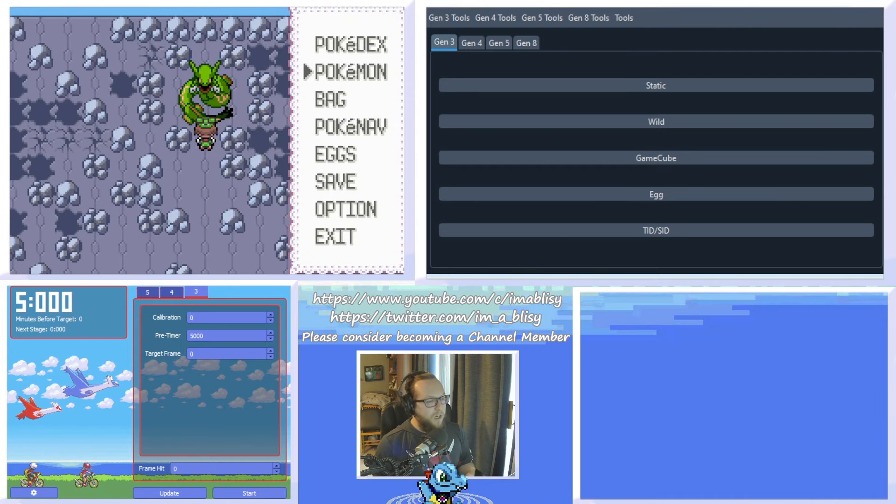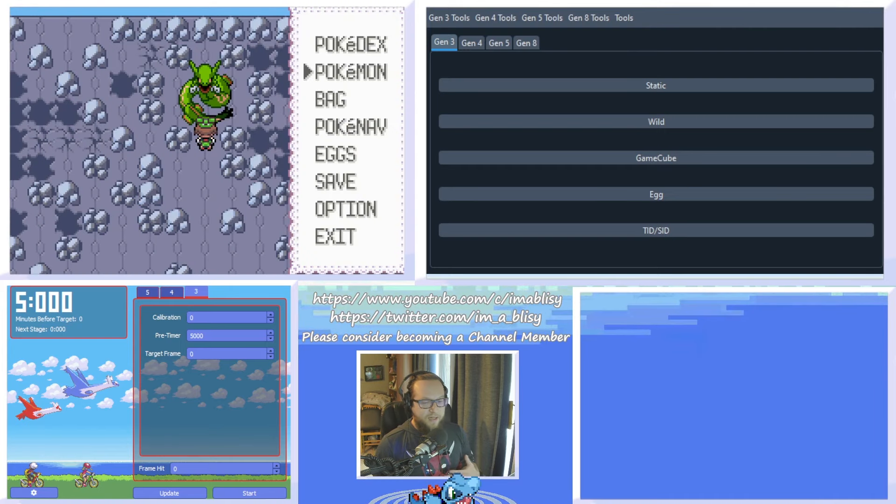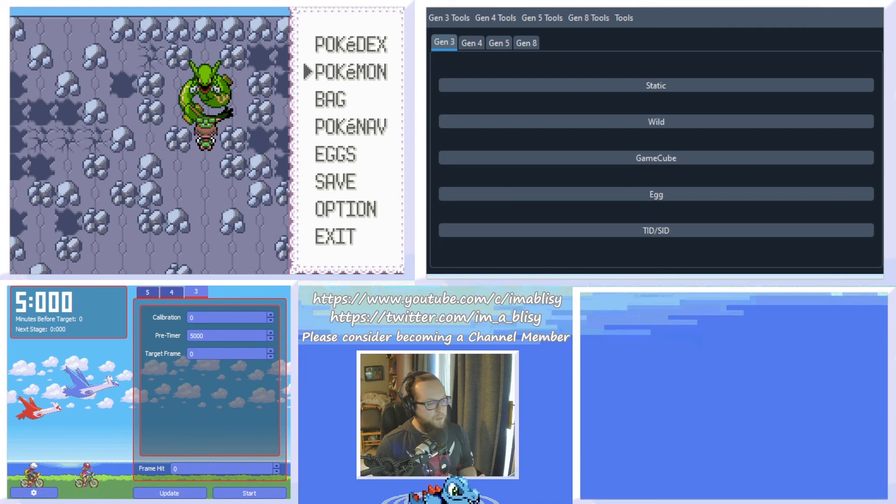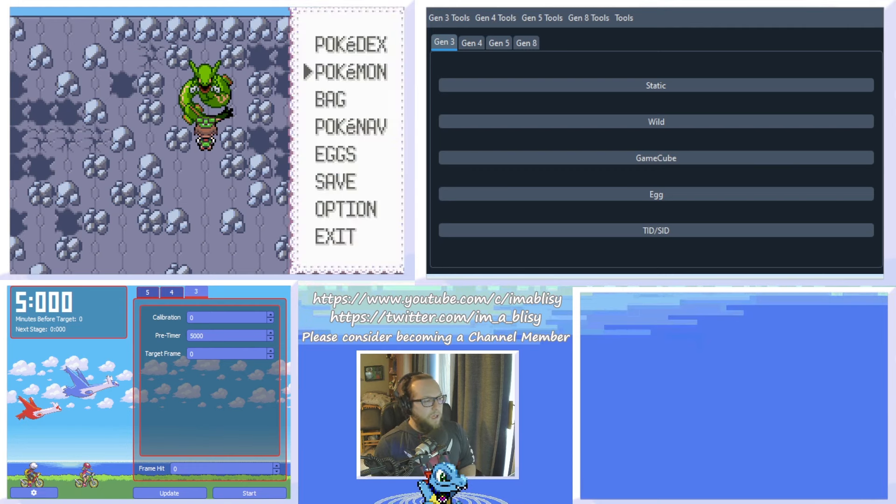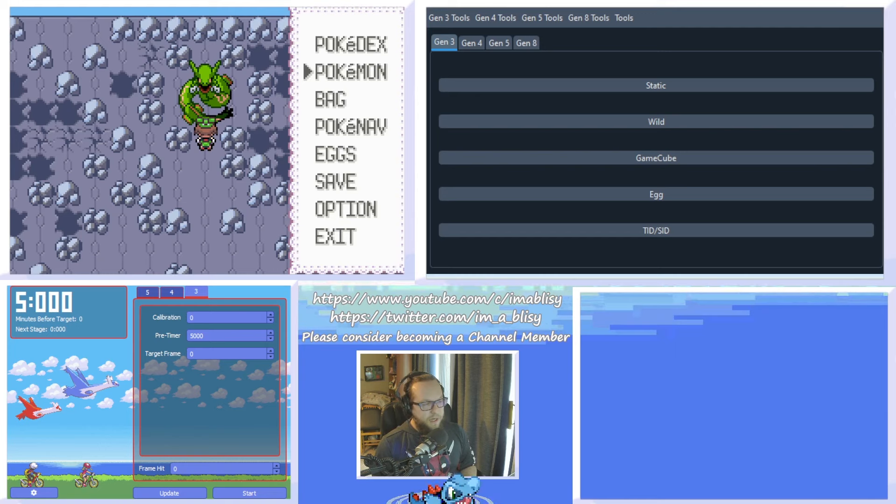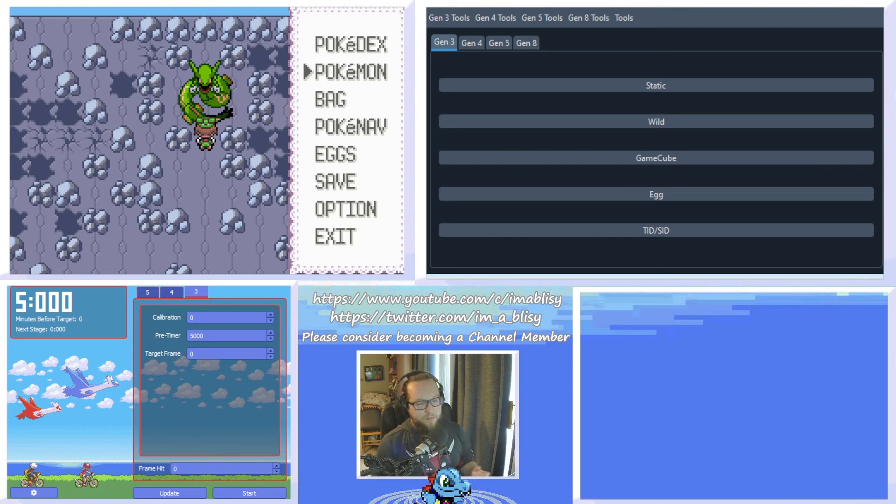If you're not going to use Master Balls, I suggest having a Catcher, like a Smeargle or a Breloom or something that can Spore it and get it to low HP. Other than that, that's probably everything you're going to need in-game. So let's move to what we're going to need out of game.